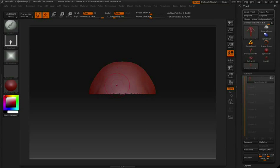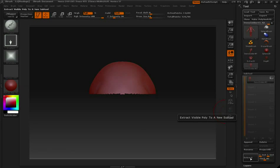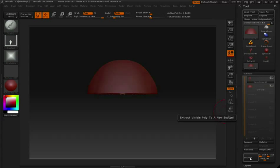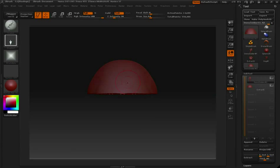Now that I just have the skull showing, again I'll go down in my subtool palette to the Extract button. Once I press that, you'll notice that we have a new subtool, the extracted skull.